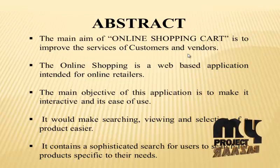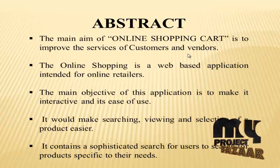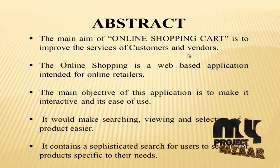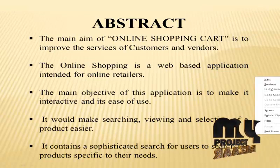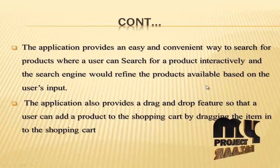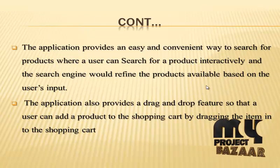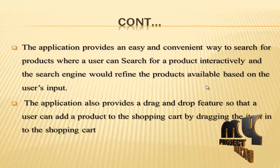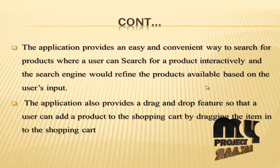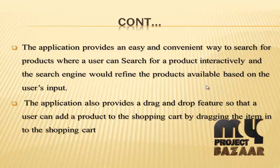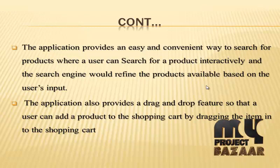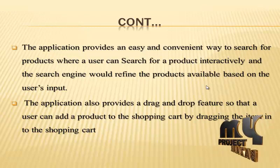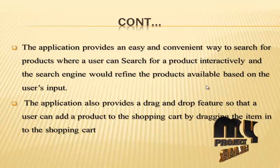It would make searching and the selection of a product easier. It contains a sophisticated search for users to search for products specific to their needs. The application provides an easy and convenient way to search for products where a user can search for a product interactively and then the search engine would refine the products available based on the user's input.